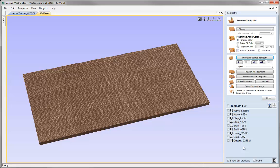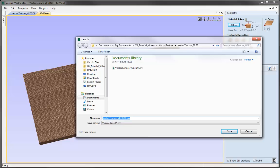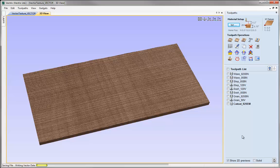That pretty much concludes this particular tutorial. Let's close the Preview toolpath form, go up to File, Save As, and in the Project folder save this as Vector Texture Toolpath 2D and hit Save. If you're running a version of Vectric software that supports 2.5D toolpaths and 3D models, there's an additional tutorial that shows how to create different effects with the same set of vectors using those types of toolpaths.